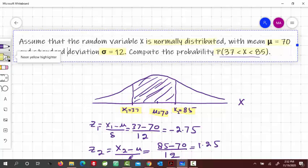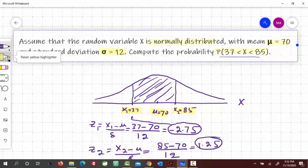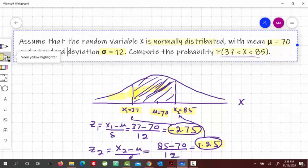Now z1 corresponds to x1, and z2 corresponds to x2. To find the area between these two values, we look up the Z-table. At z equal to 1.25, the table gives the area from the left up to that point. For the negative z-value, it gives the area on that side. Since we need just the middle area, we find the table value at z equals 1.25 and subtract the table value at z equals negative 2.75.